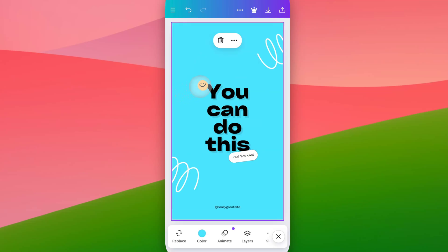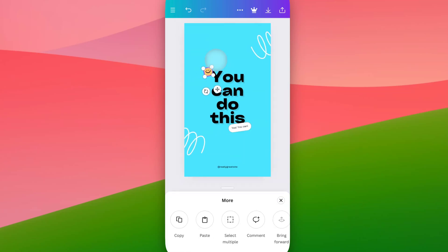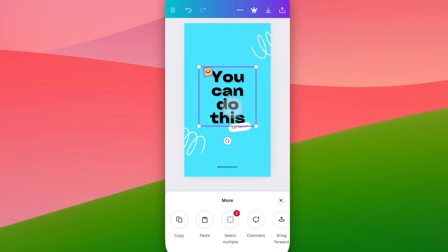If we tap on one object, we can go to the three dots and then select multiple down here at the bottom. If we click on that — and this can be kind of finicky — but if we tap on that, we should be able to then tap on other objects to select multiple.